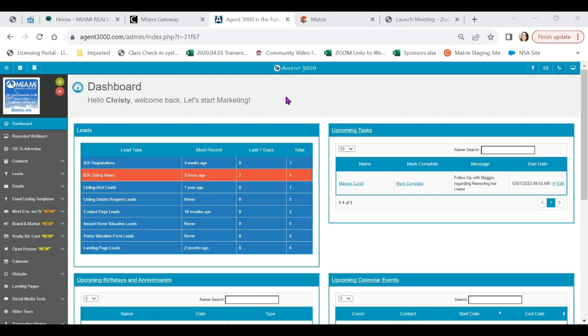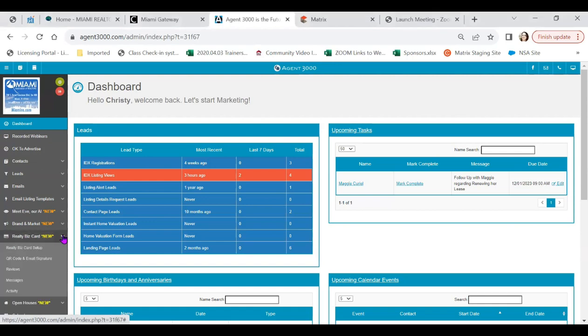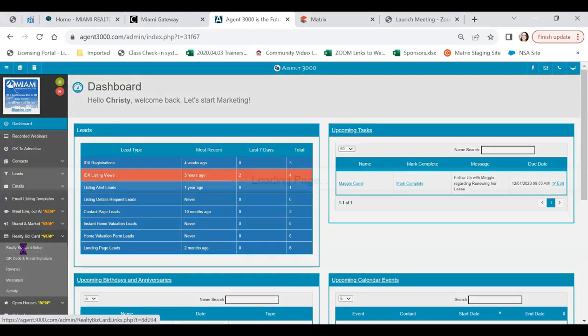Connie, I would love to. Let's go ahead and get started with that Realty Biz card. Setting it up is easy, and in Agent 3000 fashion, we have step-by-step instructions that we can use. Let's go ahead and click on that drop-down arrow and click on Realty Biz card setup to get started.